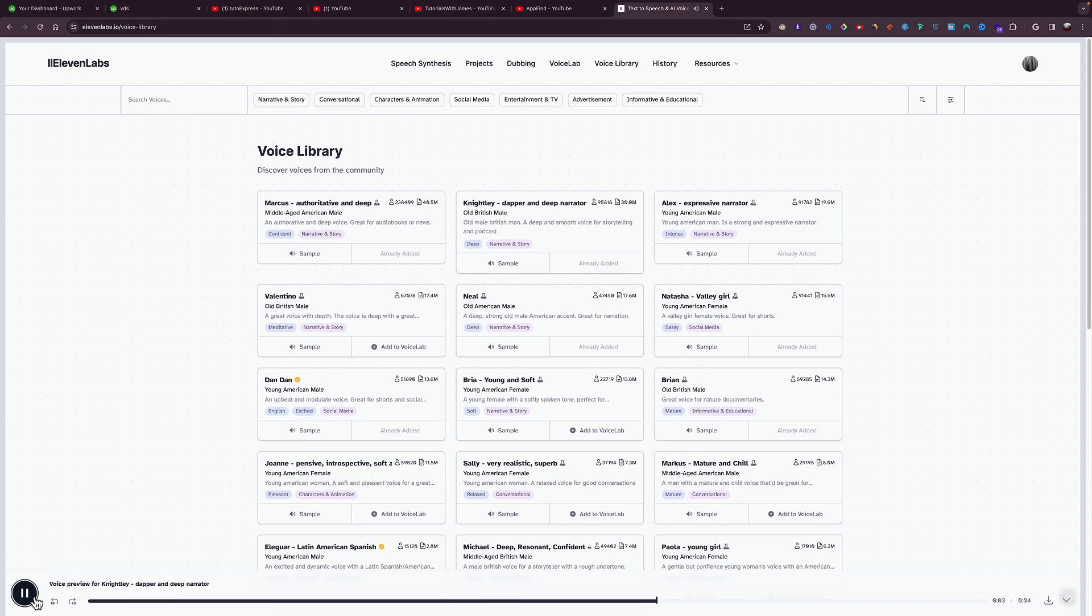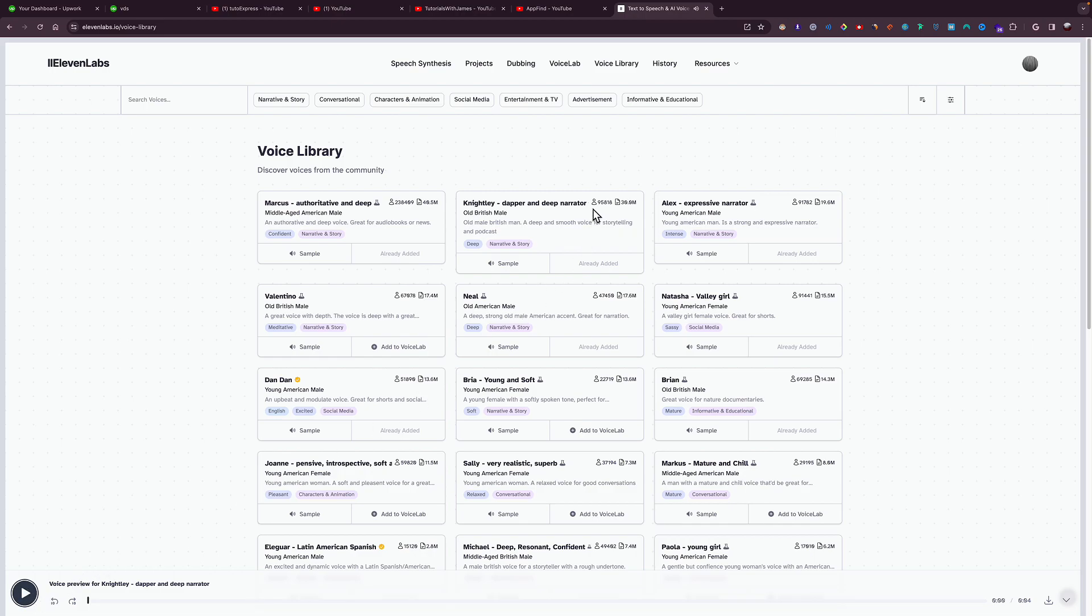here, you click Play. Yes, you could hear a sample by clicking right here on Sample and then play it. So if you want to add the voice, you can click on Add. I already added it, so it says already